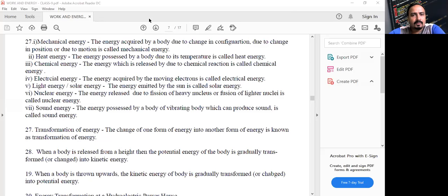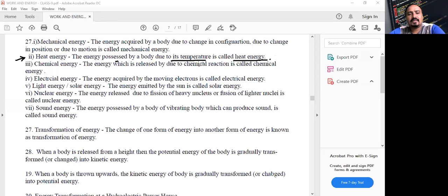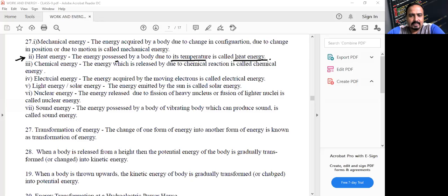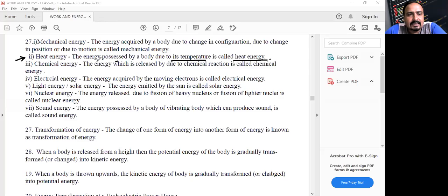Next is heat energy. The energy possessed by a body due to its temperature is called heat energy. The SI unit of heat is Joule, because heat is a form of energy and the SI unit of any form of energy is Joule.